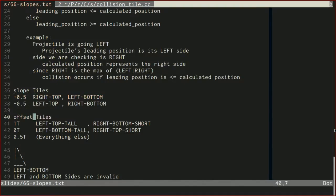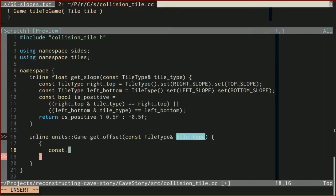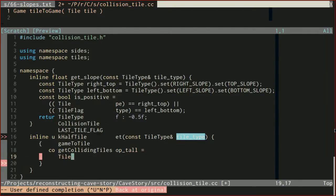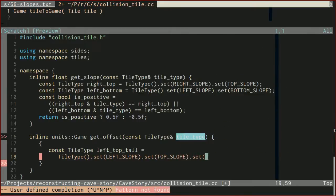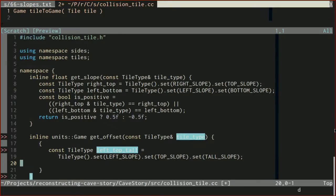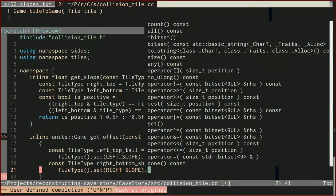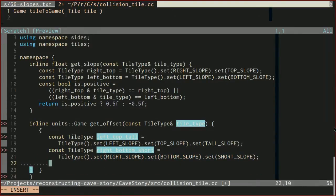Now let's do our offset — it'll be very similar. We'll start with the one-tile case, which is either left_top_tall or right_bottom_short. I'm going to put this in a scope so that these constants don't leak out for the next check. So const left_top_tall and right_bottom_short.